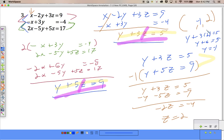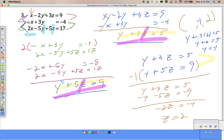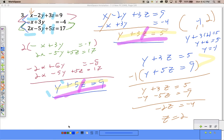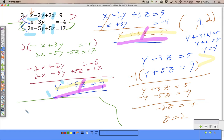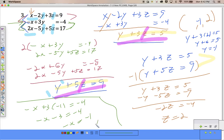There's my y value. Now I have a z value and a y value, so I'm going to come over here. I have a couple of choices — I can find x using either equation that has y and z. To make my life a little bit easier, I'm going to use the middle one. Negative x plus 3 times my y value, negative 1, equals negative 4. Negative x minus 3 equals negative 4. Negative x equals negative 1. I get my x value to be 1.